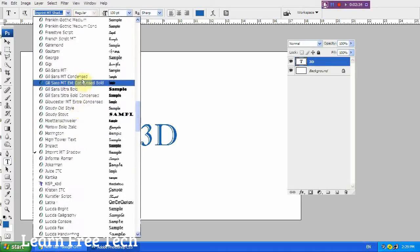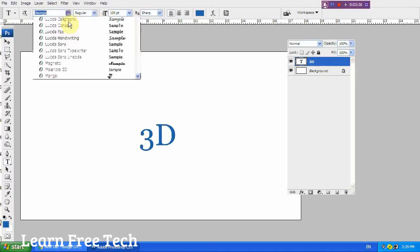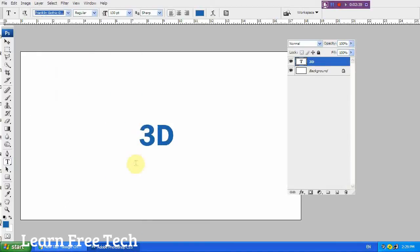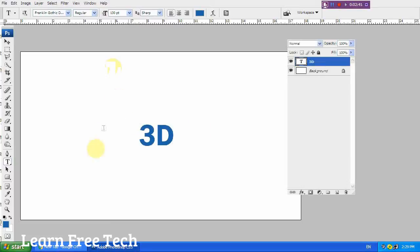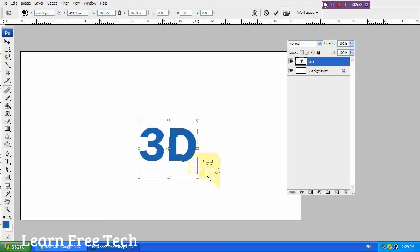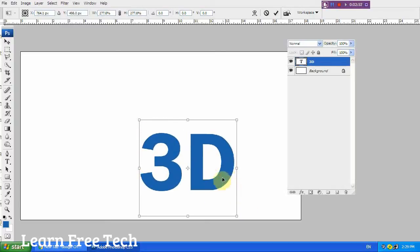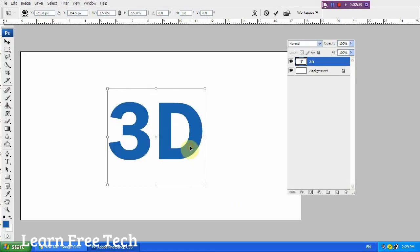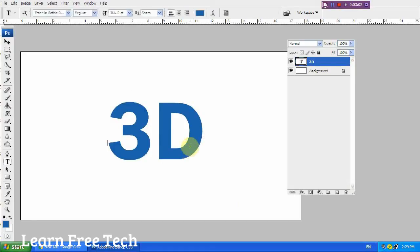Once you complete the text, you should change the text as needed. Now you can select the transformation — press Ctrl+T. Then hold Shift and drag to resize.